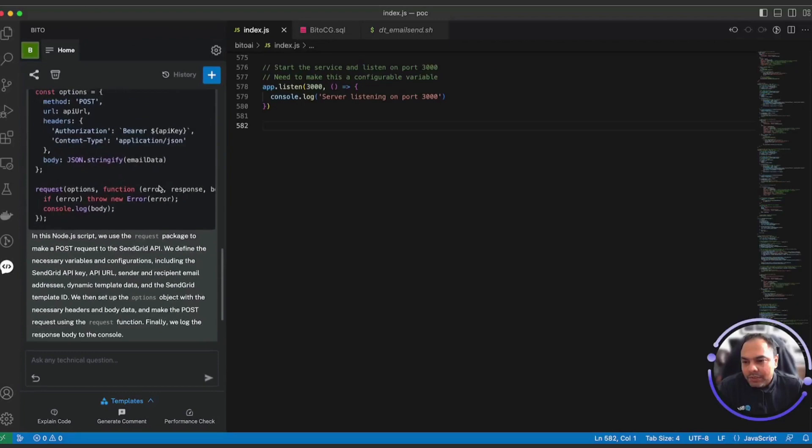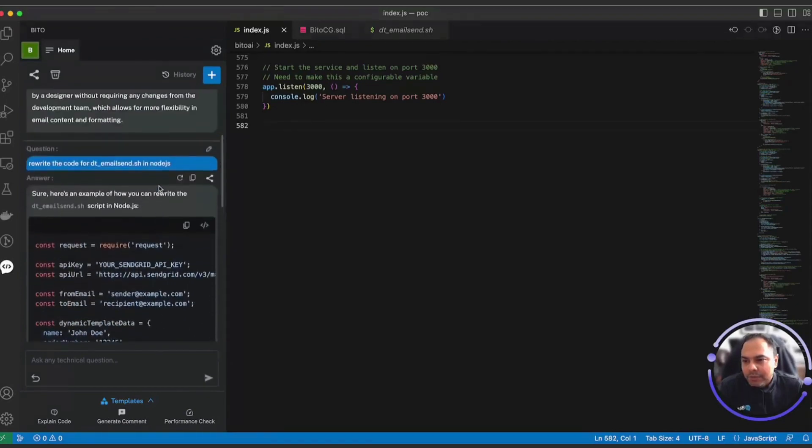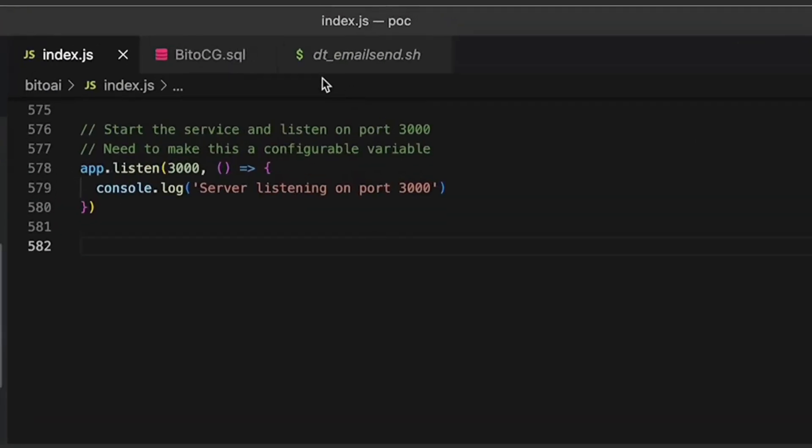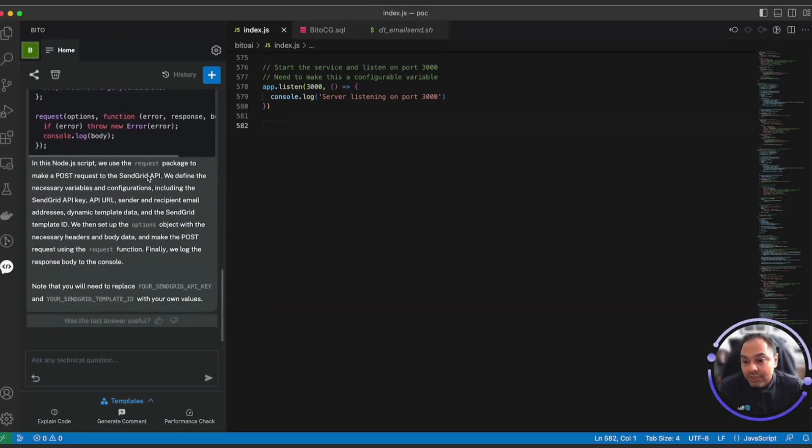There you go. Bitto quickly provided you the code for dte-email-send.sh which was in a shell script in Node.js.